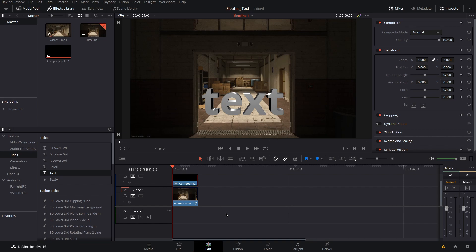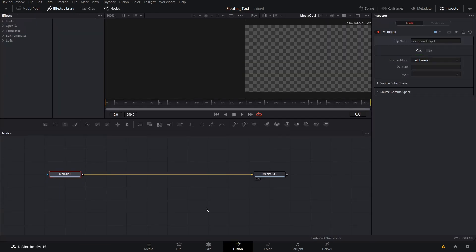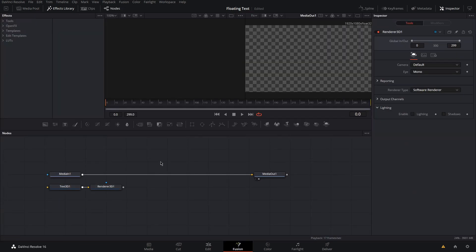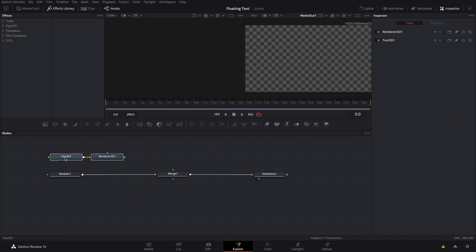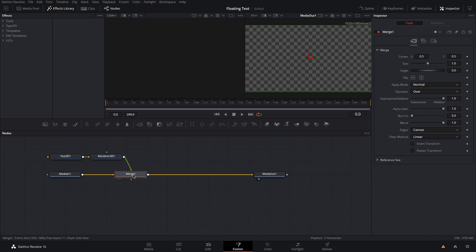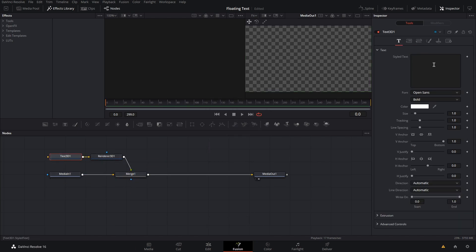Then, go back over to Fusion for your compound clip. Add 3D text and a 3D renderer and a merge node.